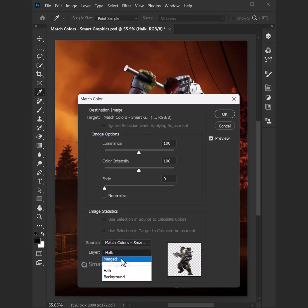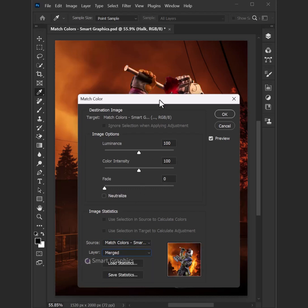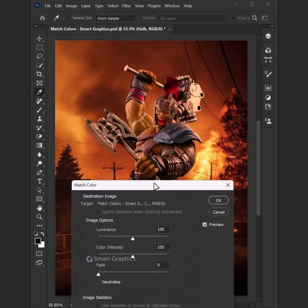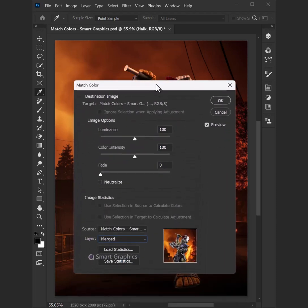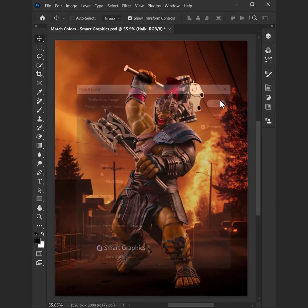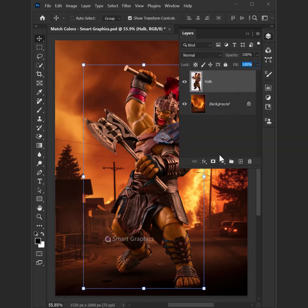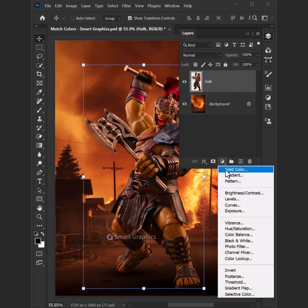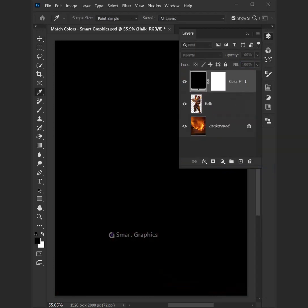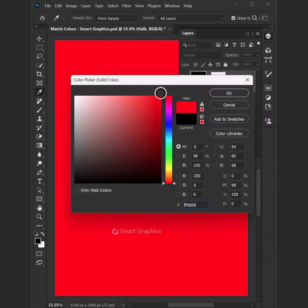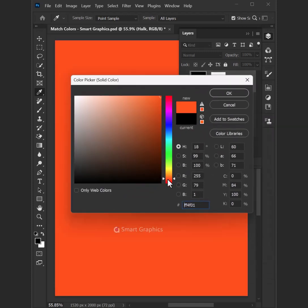Cut masks, smooth the flow, watch your vision start to glow. Smart graphics make it bright, design with passion, feel the hype — every pixel, every stroke, turn your dreams into a masterpiece.